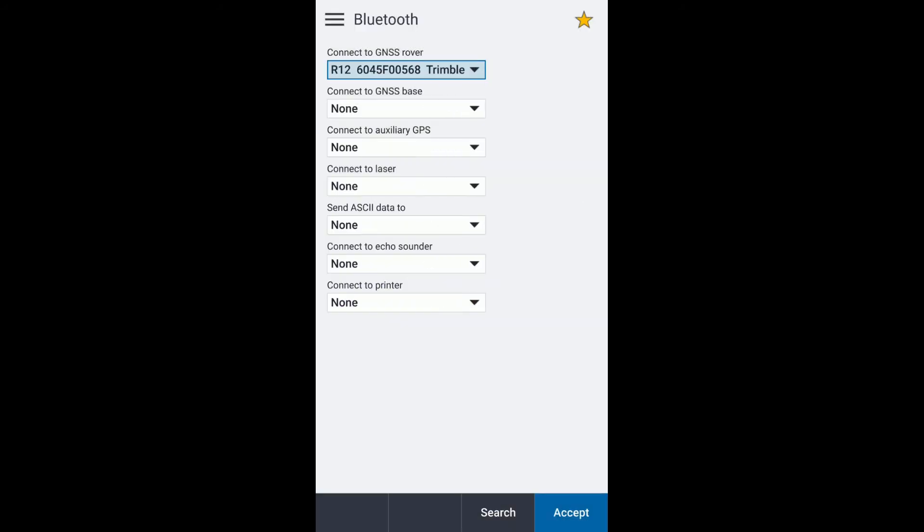Accept. Now you can see it's displaying on our connected GNSS rover from the drop-down. Just hit accept.